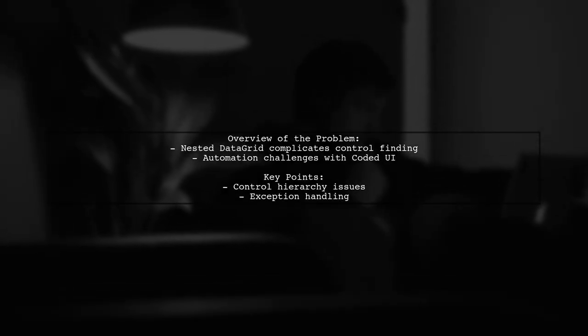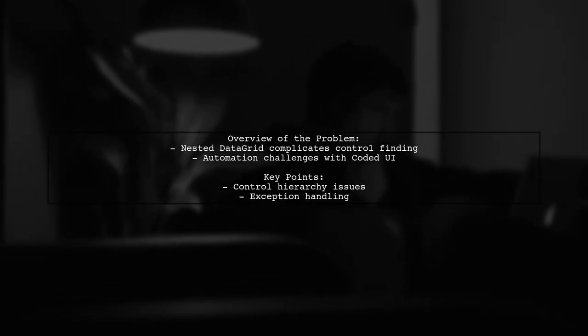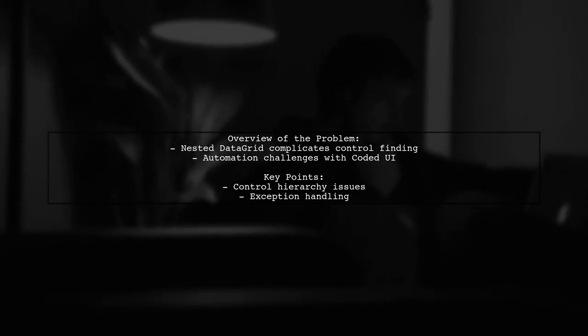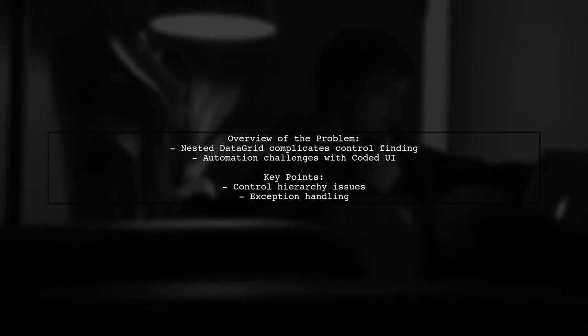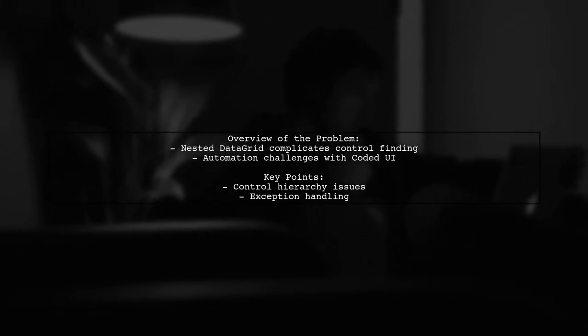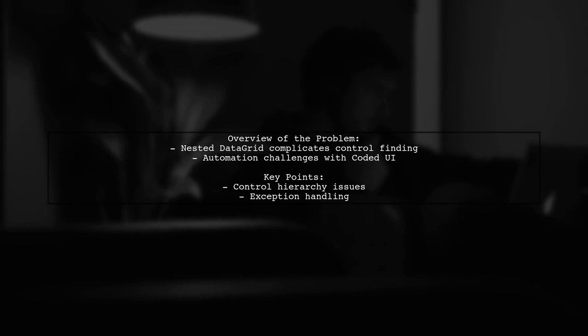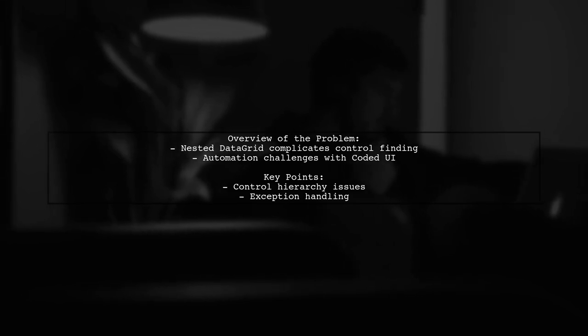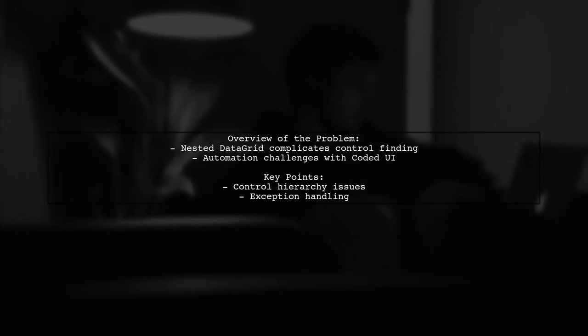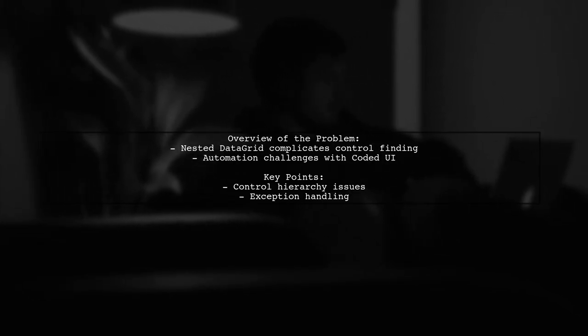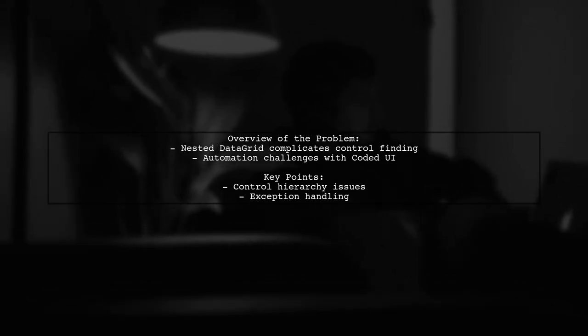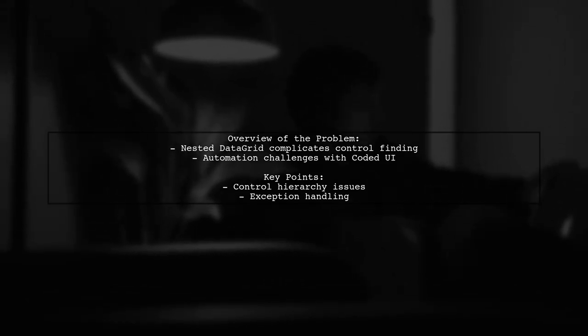The viewer's question highlights a common scenario. They need to find a row in a data grid, but their developer has implemented another data grid within that row. This complexity is causing issues when trying to automate the interaction with the controls.